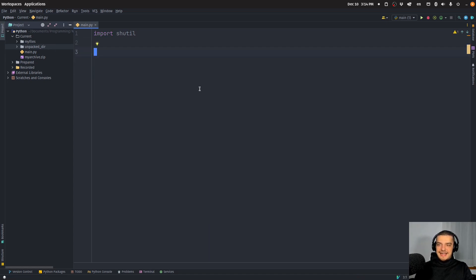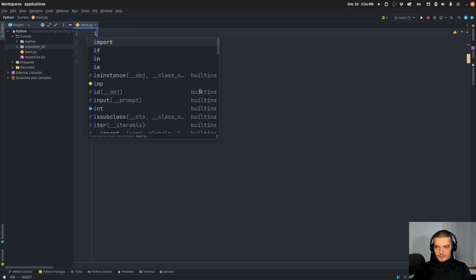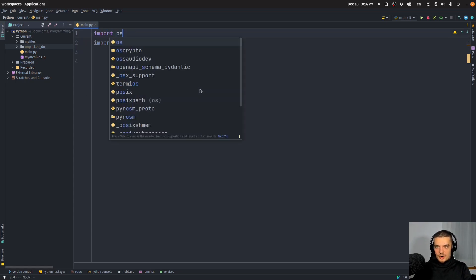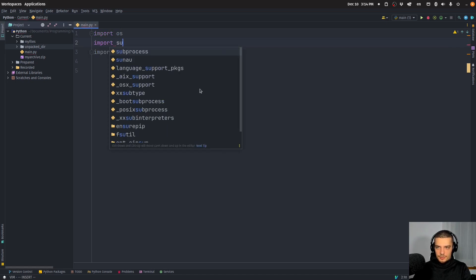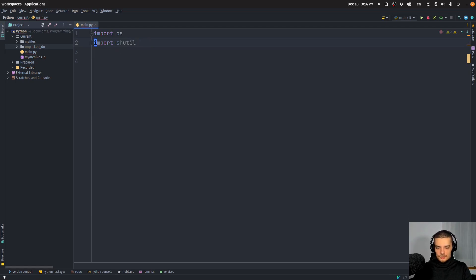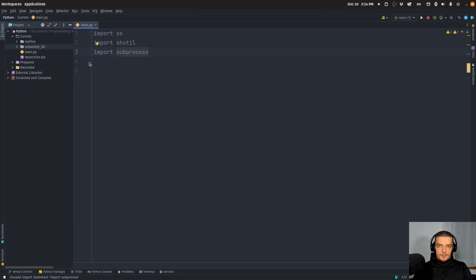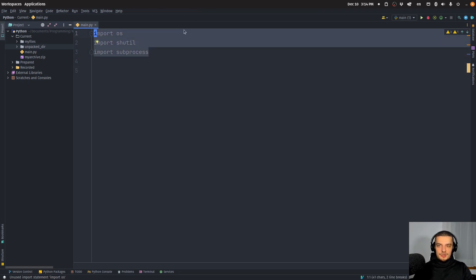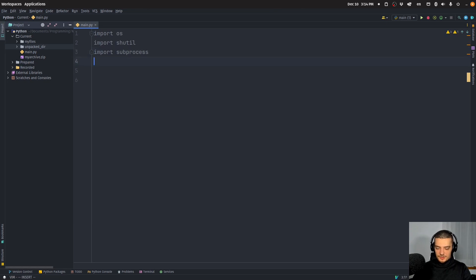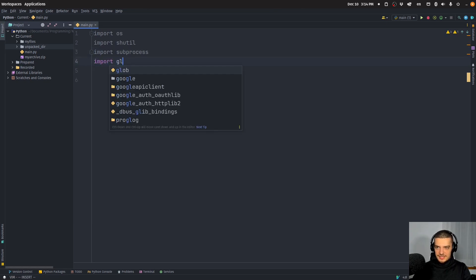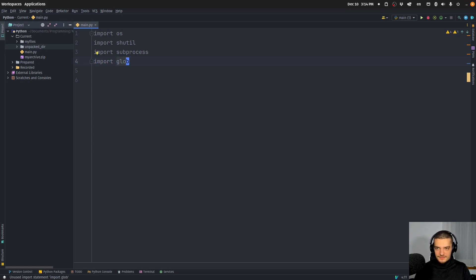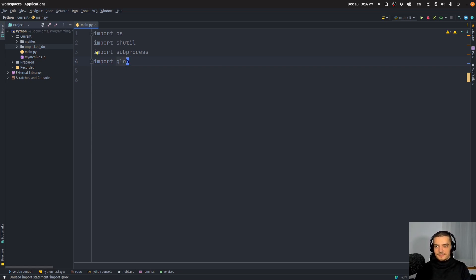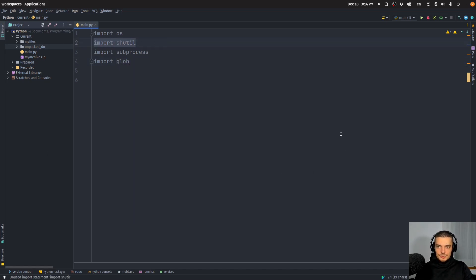But yeah, this is how you use the shutil package in Python. This is a useful package, especially when you combine it with OS and maybe with something like subprocess to run command line commands, terminal commands. This is what you usually want to use, and maybe you want to combine it with the glob package. So when you work with files and with archives and with directories and stuff like that, with iterating over files and paths and stuff like that, those are the packages that you want to use. And in this video, we covered shutil.